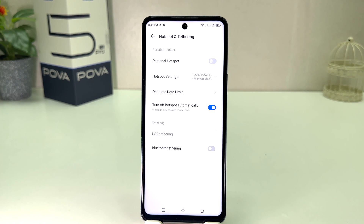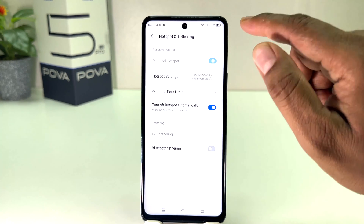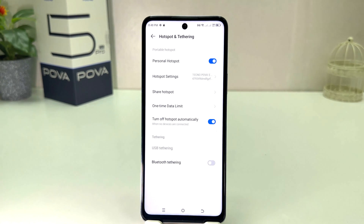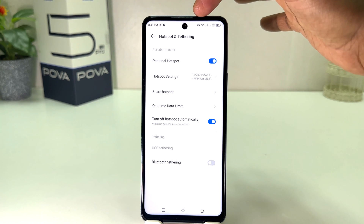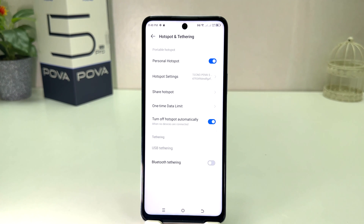After clicking on Hotspot and Tethering you will see it appear just like this. If you decide to turn on portable hotspot you can simply turn this on. After turning on, you will see in our phone a portable hotspot icon appear, which is really quite interesting.